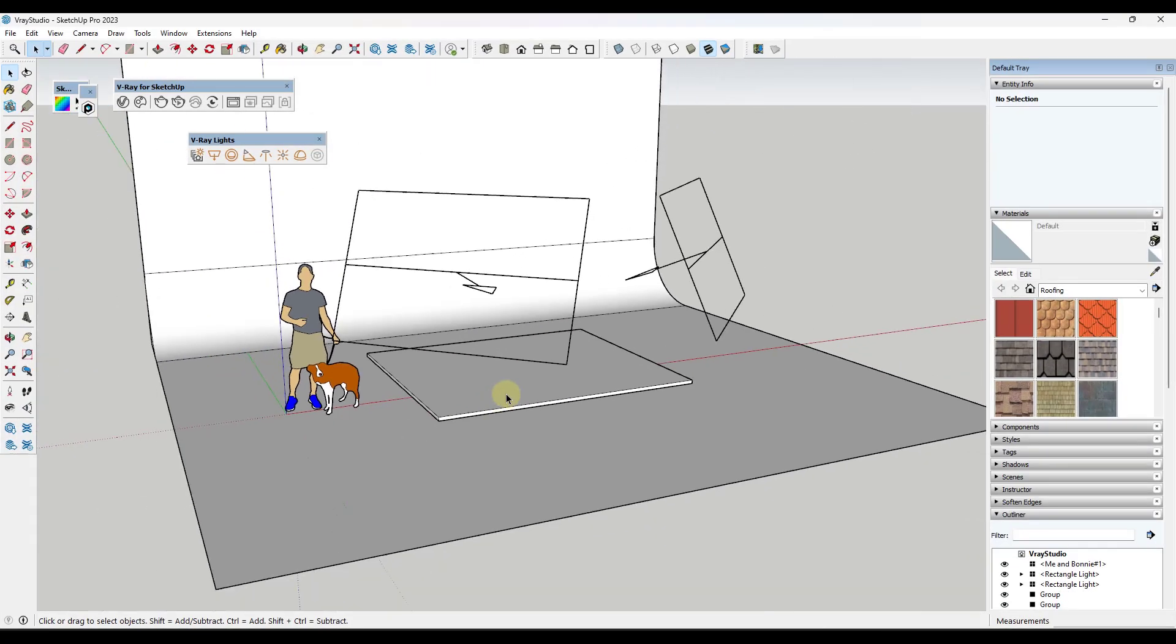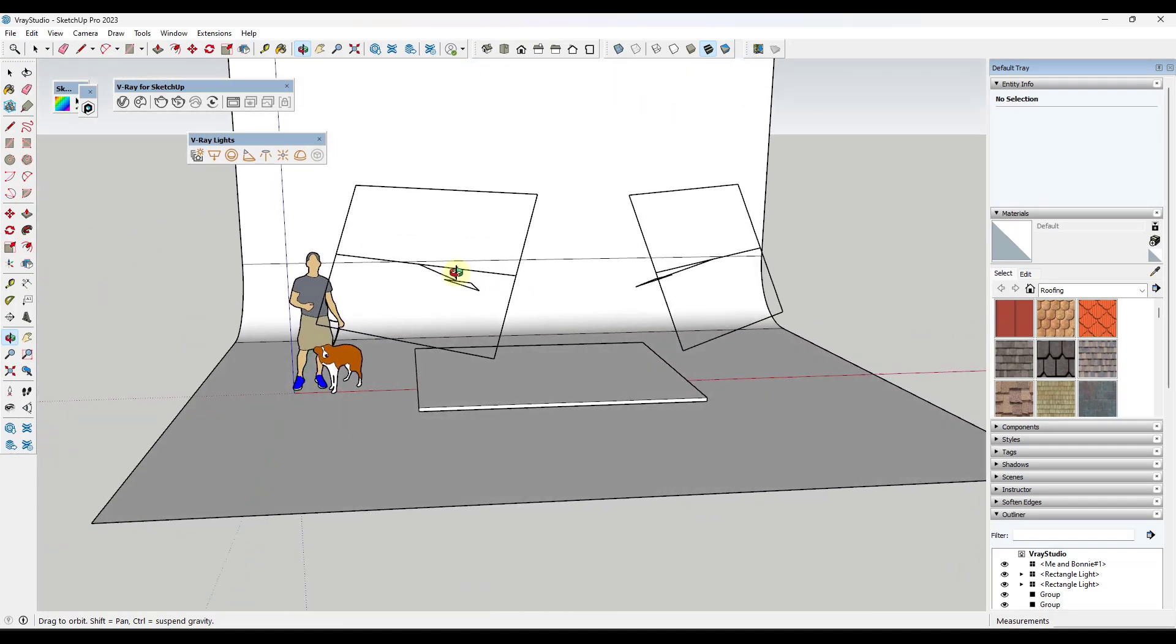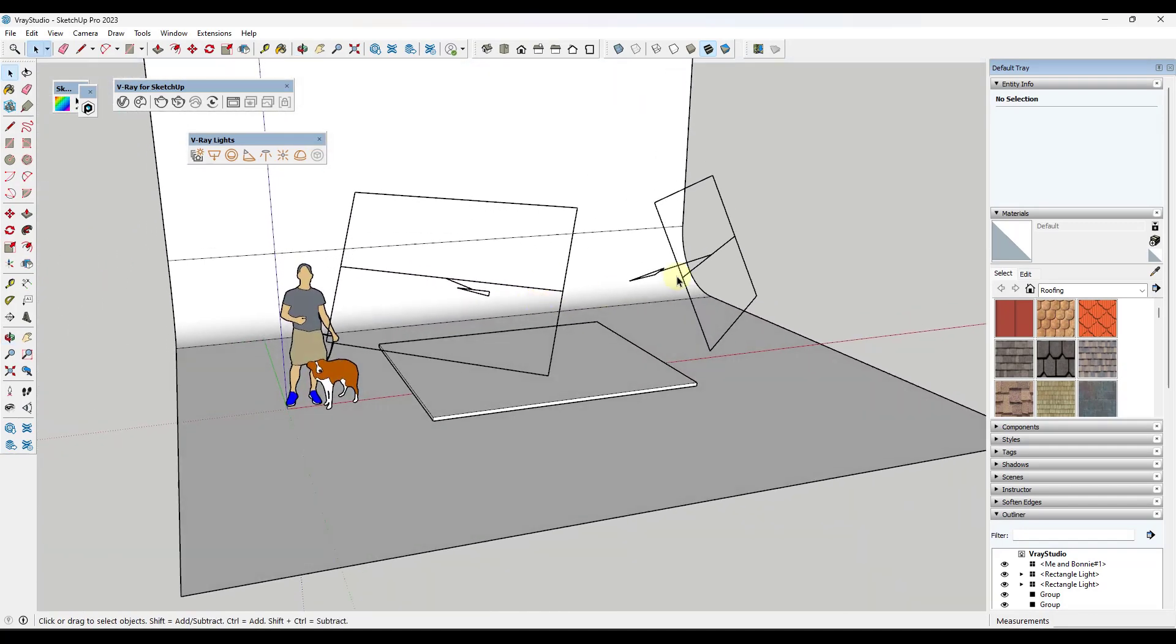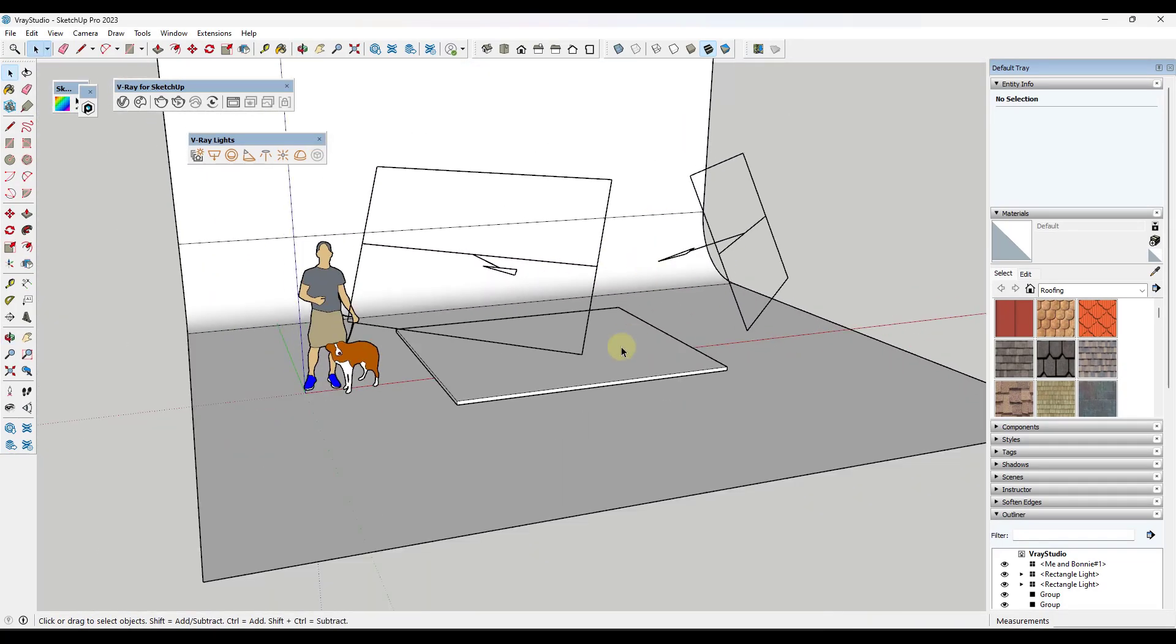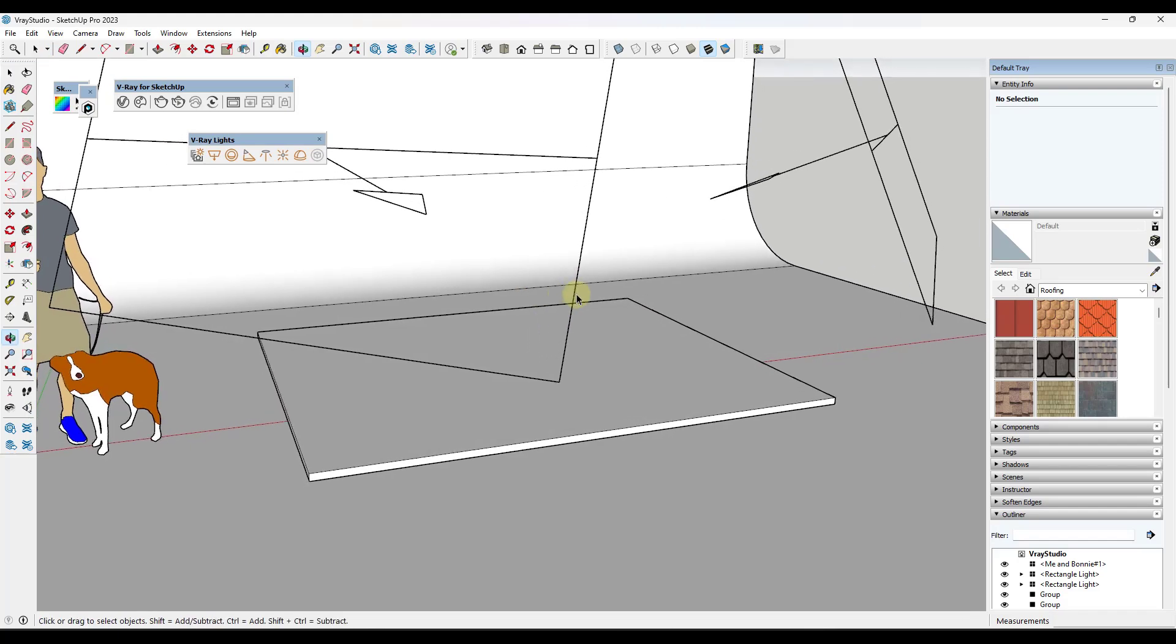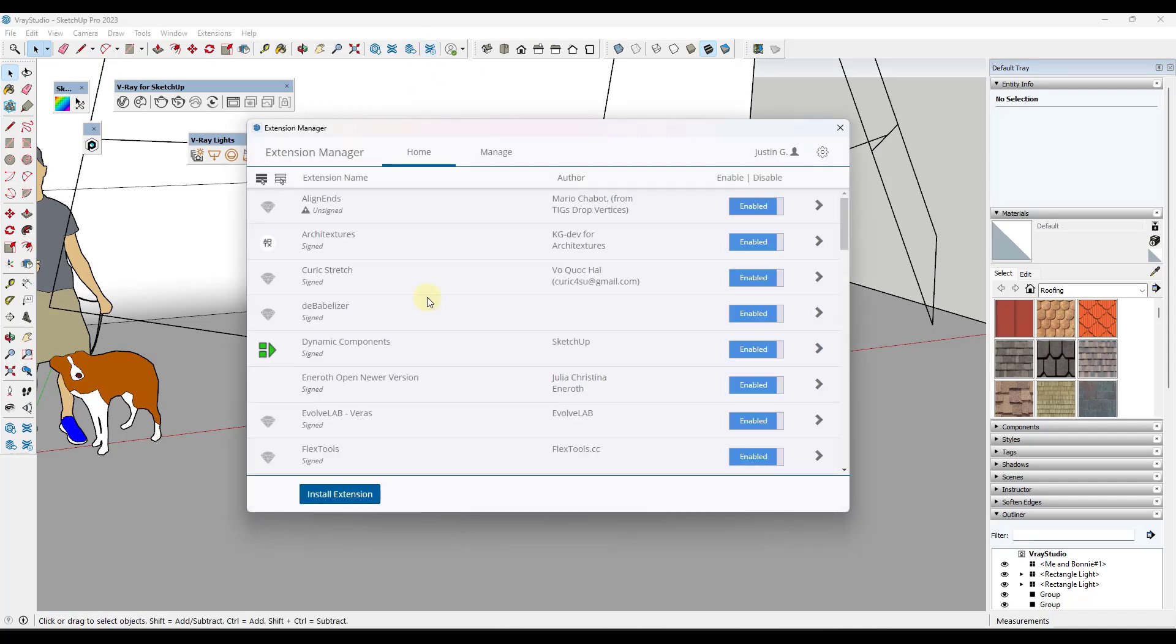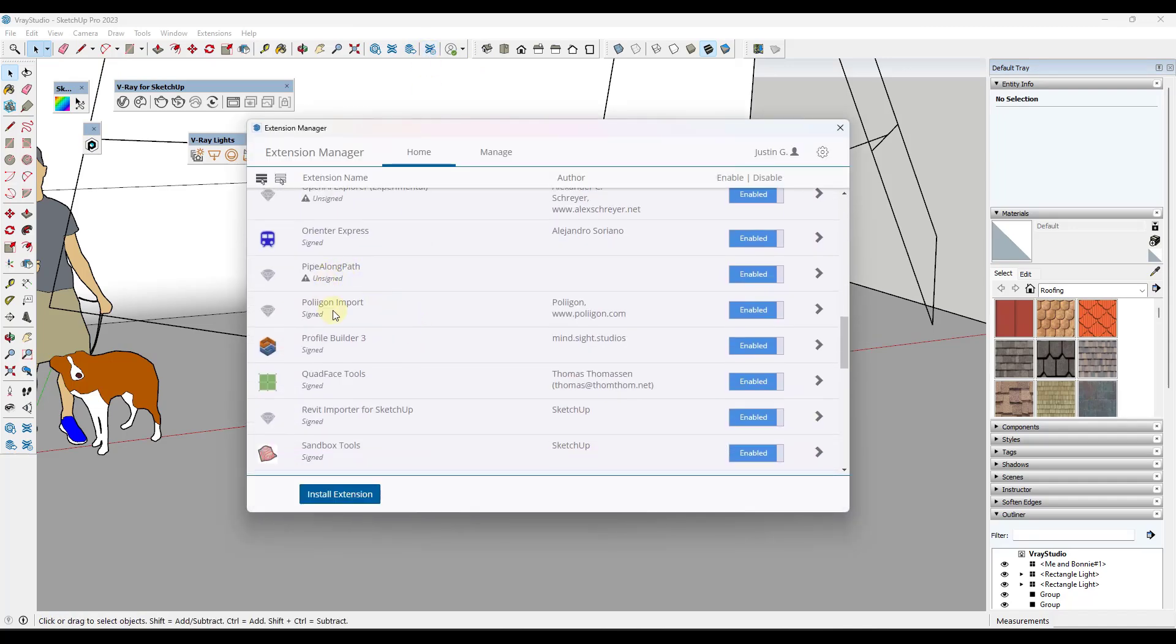And so the way that this works, and I've got just kind of like a little studio set up in here, I didn't spend a ton of time on it. But let's say that we want to bring in one of those polygon models. Well, what you're going to do is once you've installed and enabled the polygon extension, which you can download from that page that I showed you before...